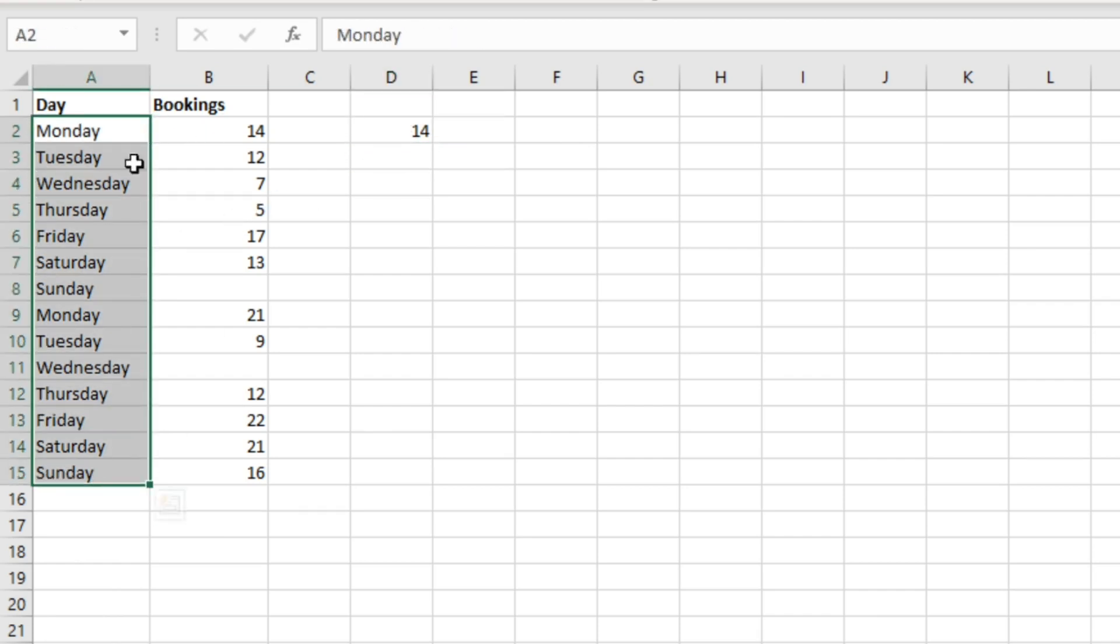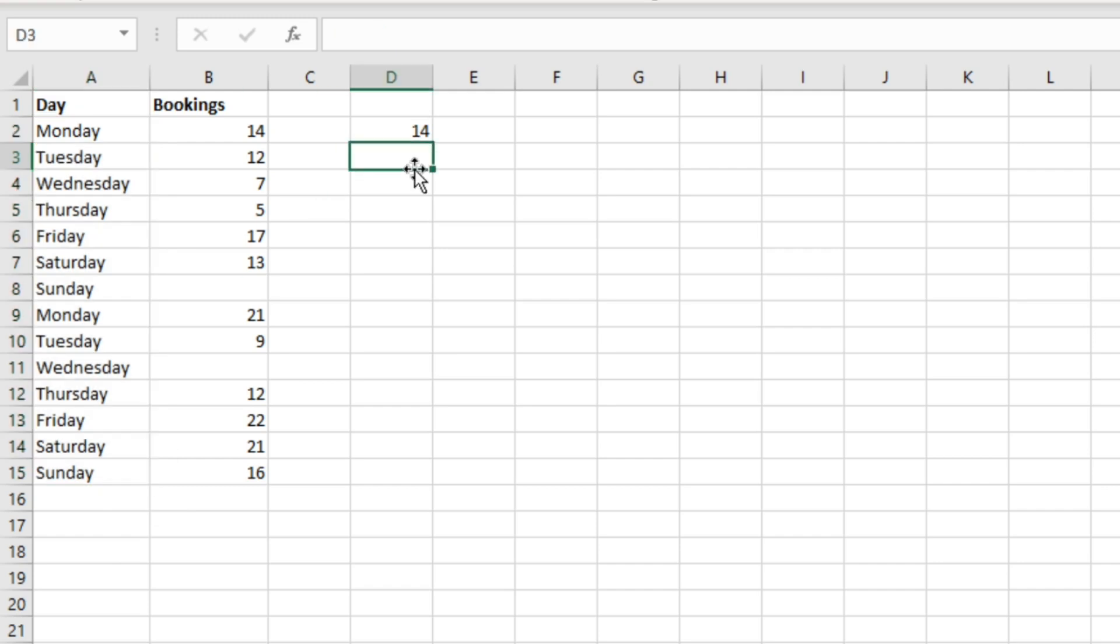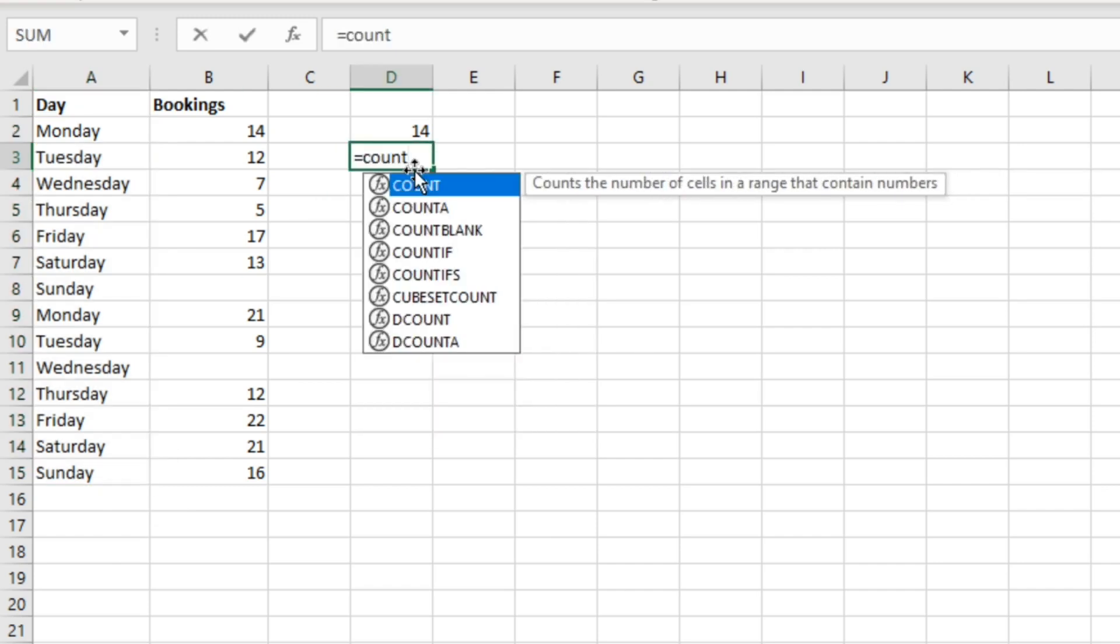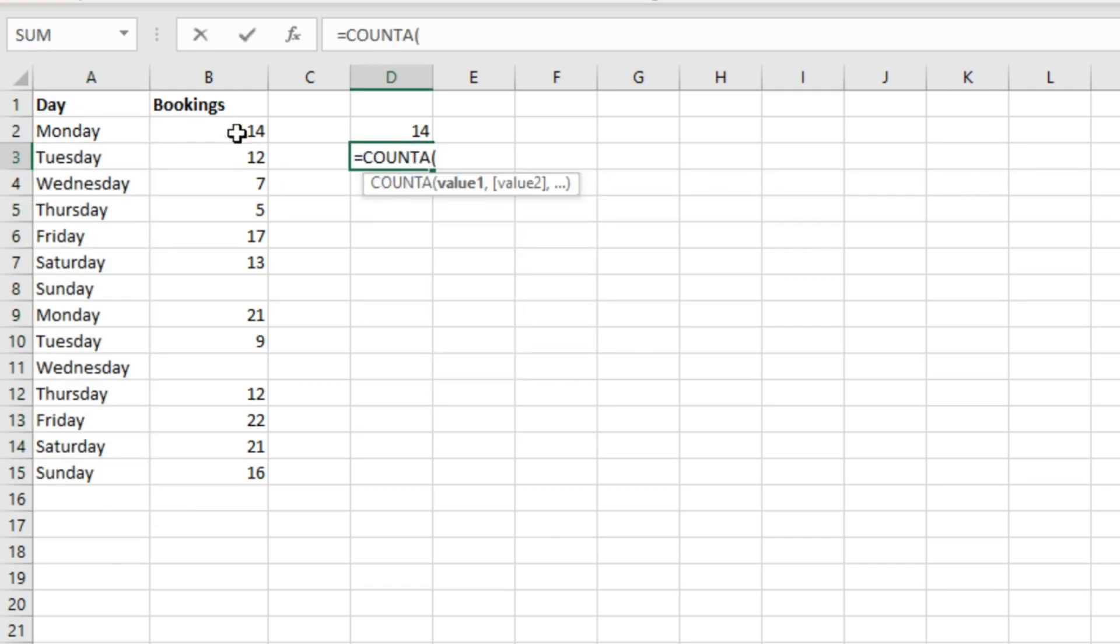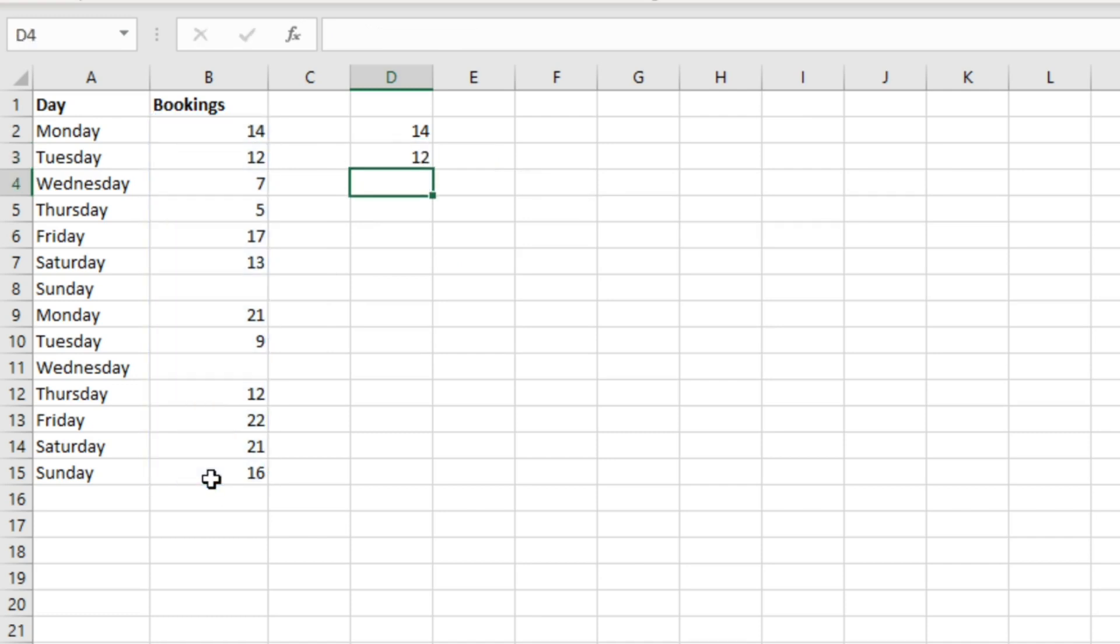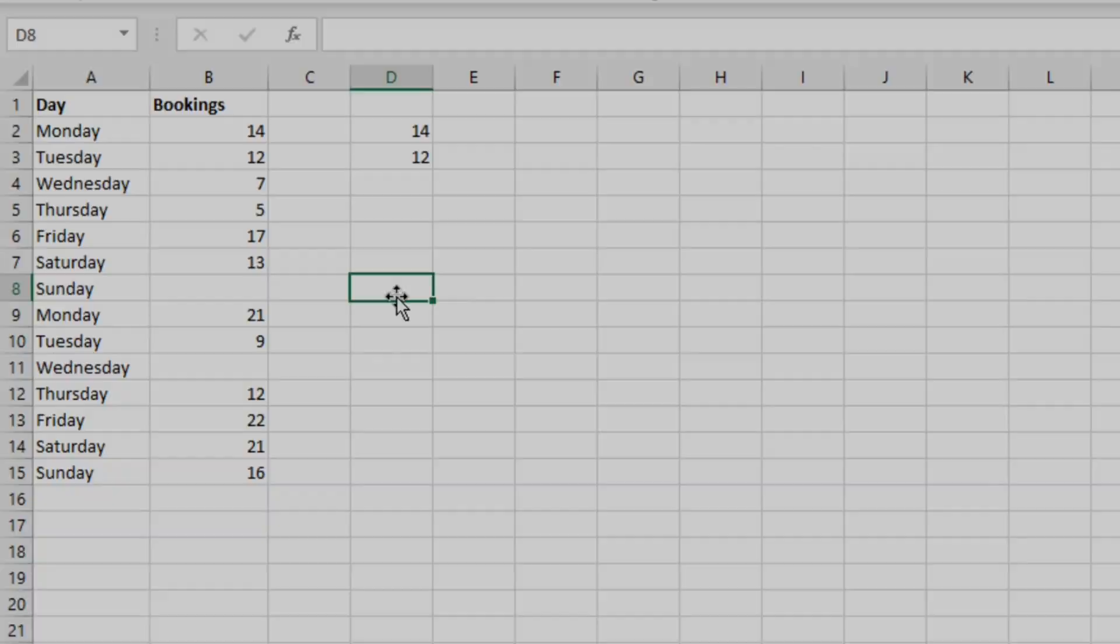COUNTA will also work on number values, so we can use that there as well. We can do COUNTA here and we'll get 12. But it's just worth being aware of the difference between COUNT and COUNTA and the limitations of COUNT when it comes to text values.